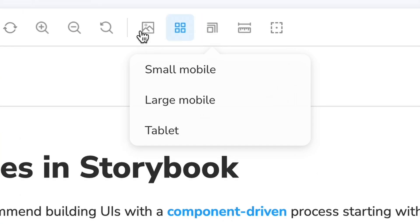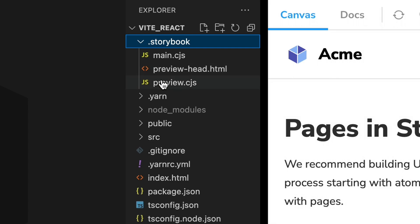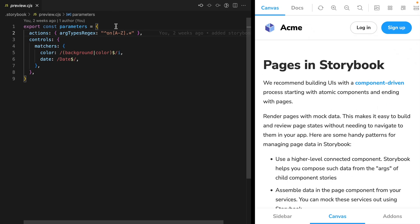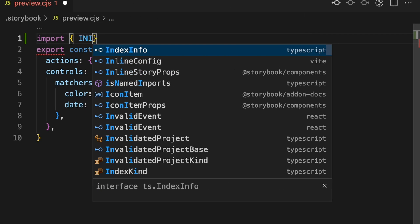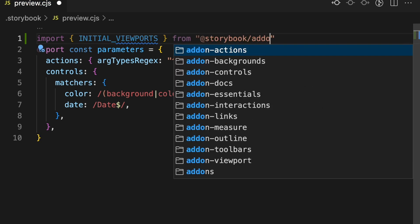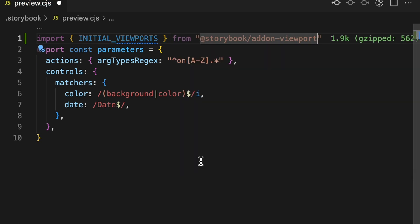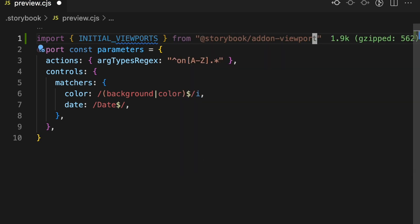Let's start with configuration. If you've never configured Storybook viewport before, there are three viewports that will show up by default. Let's replace these sample viewports with devices from the Storybook viewport library. Open the preview configuration file in the .storybook directory. Import initial viewports from the @storybook addon-viewport package.